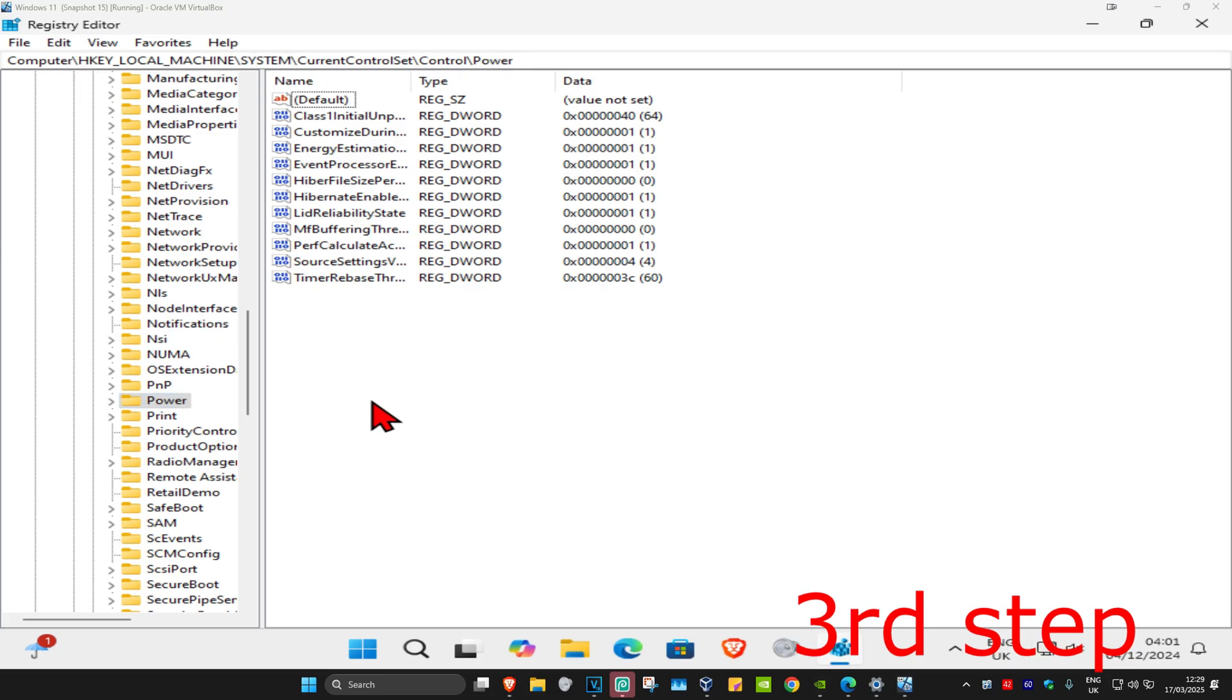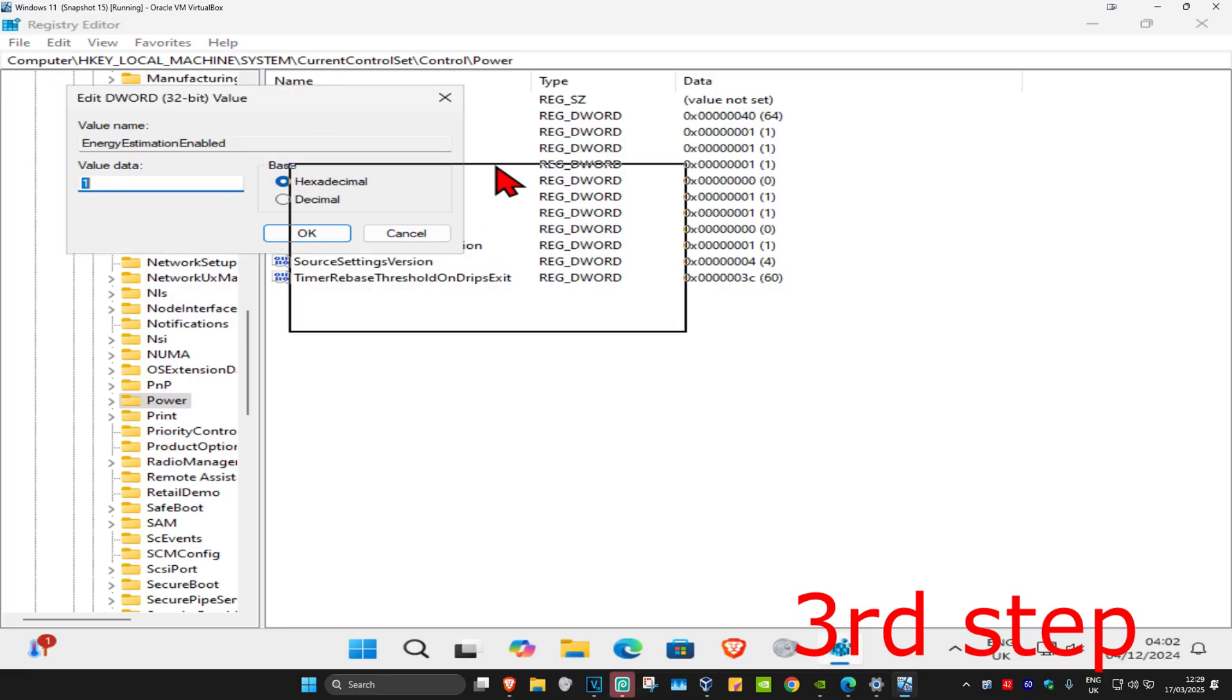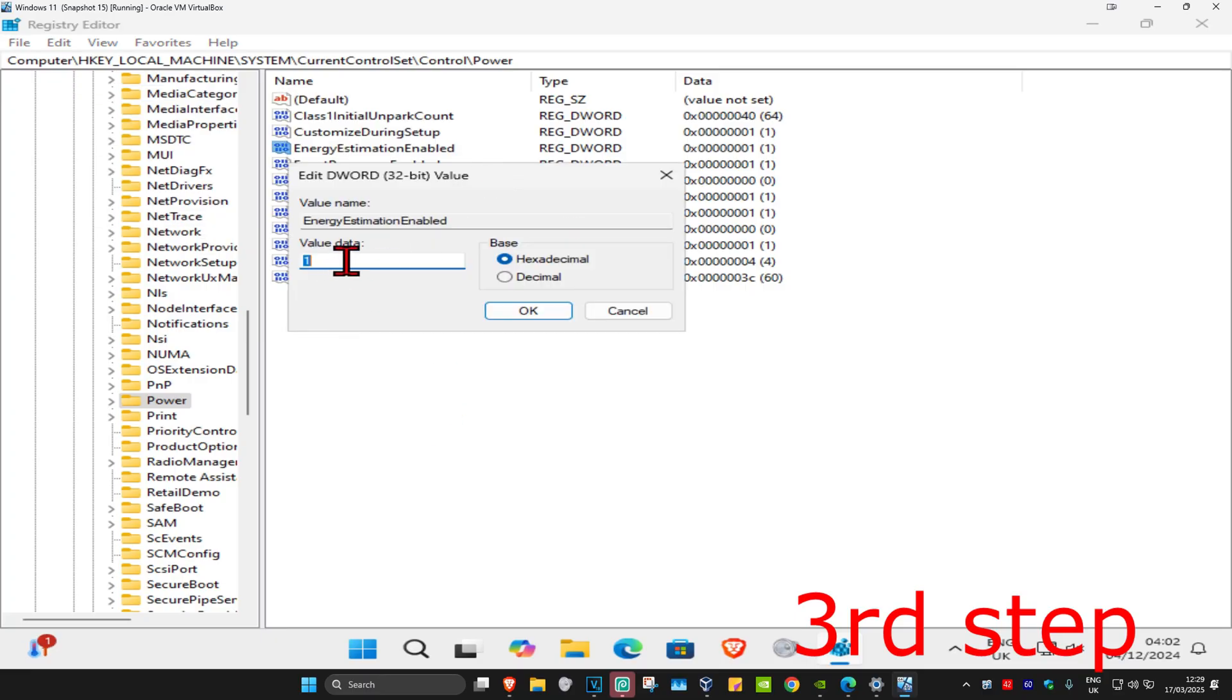Once you're on this, I want to make this a bit bigger. You now want to find EnergyEstimationEnabled. Here it is. Double-click on this, and you want to make the value data zero and click OK.